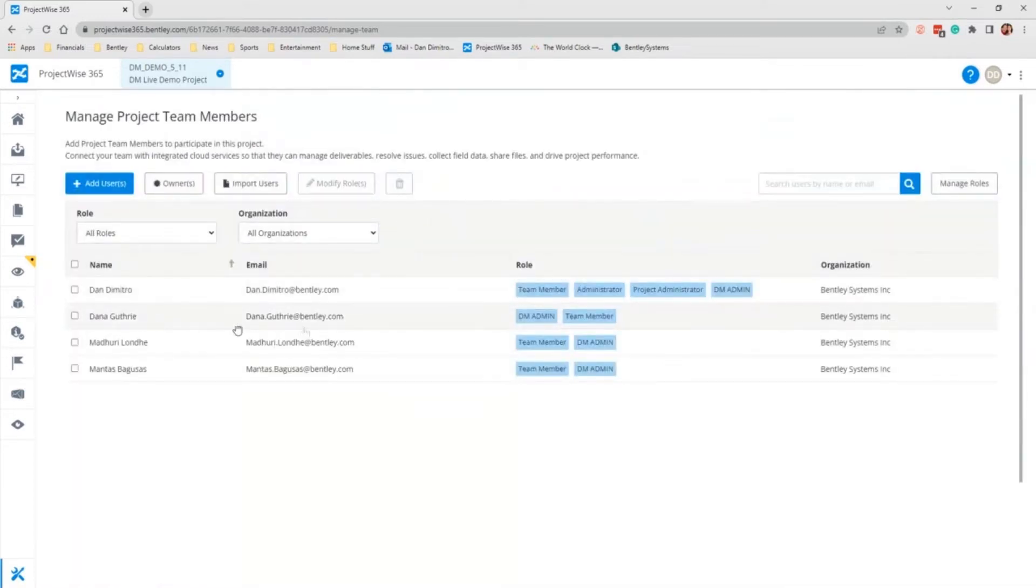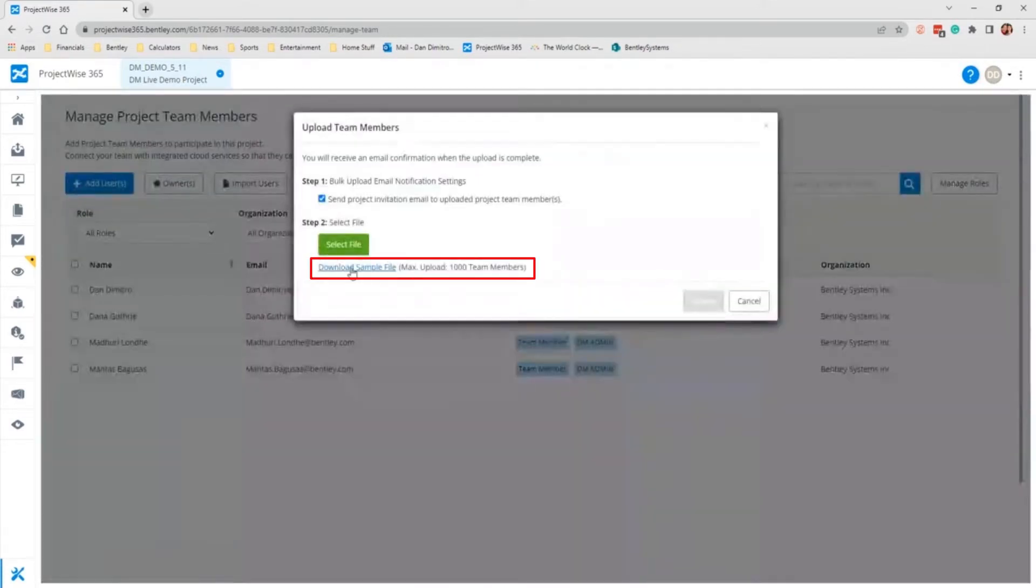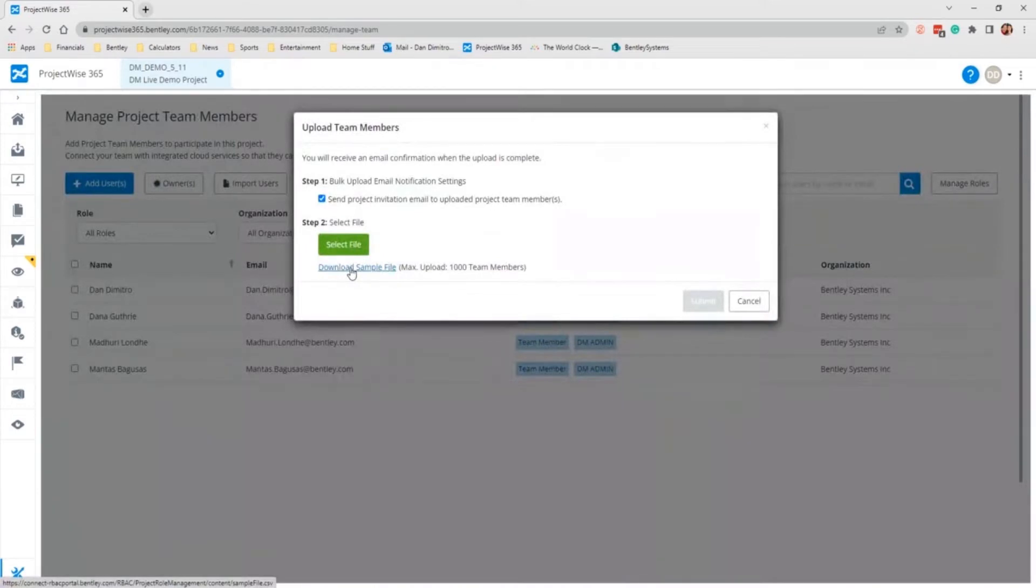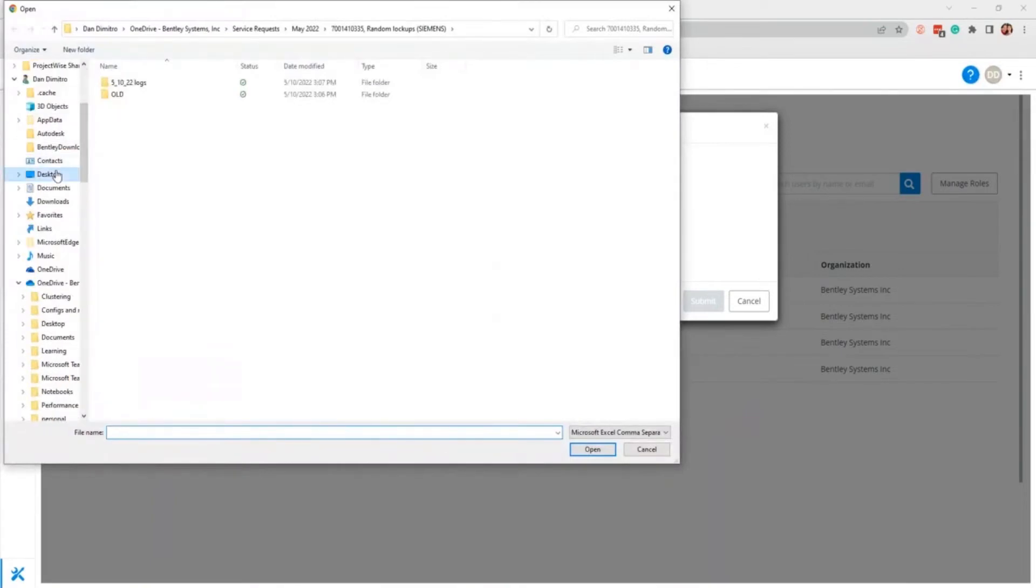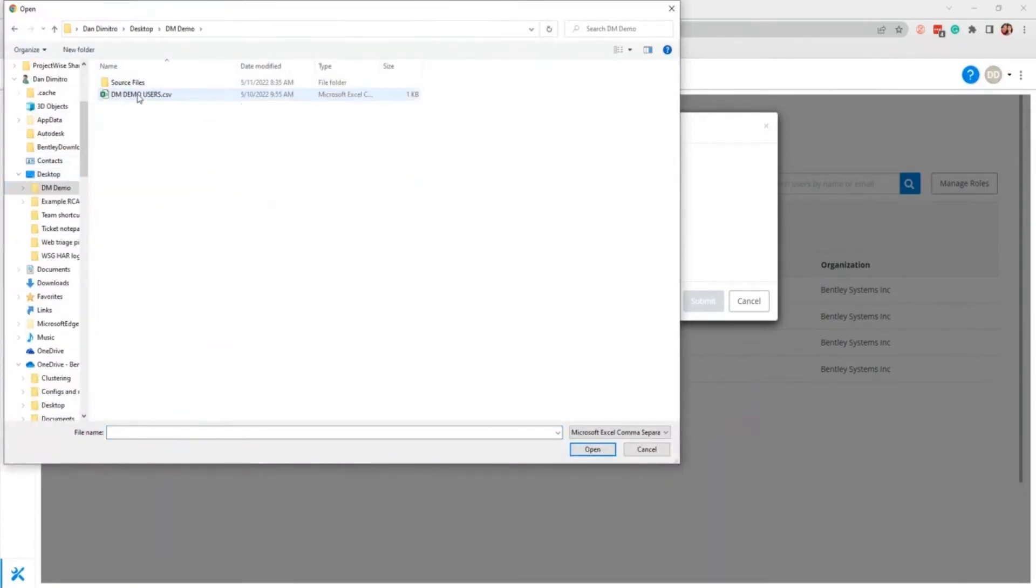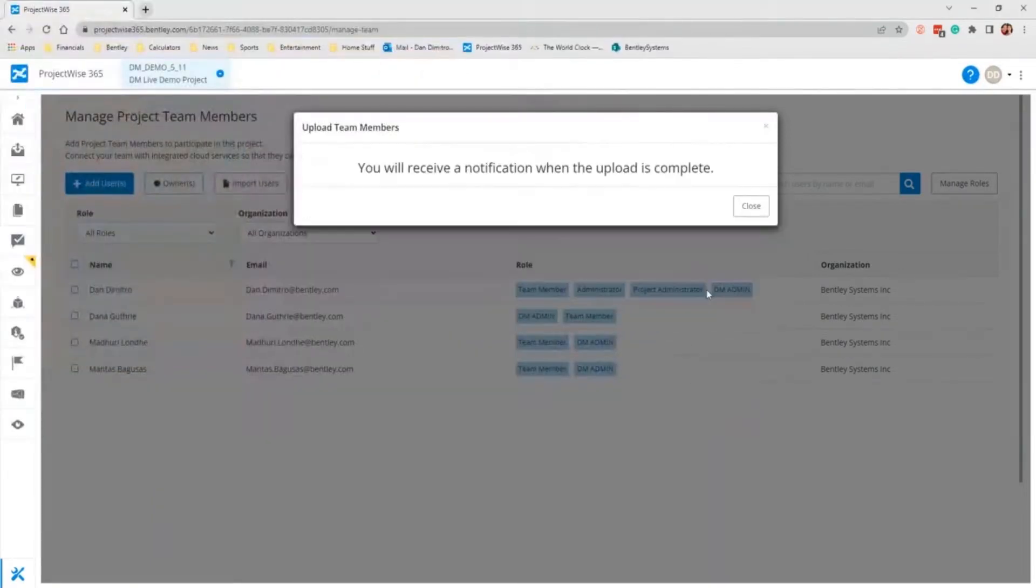You also have the option to import users from a template you can download first. I have already downloaded the template and pre-prepared it. So you'll go to select file, find where you have it stored. There's the file and I will upload it.